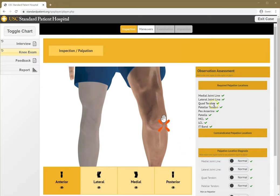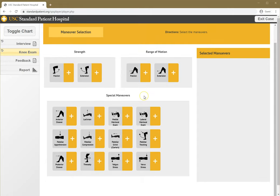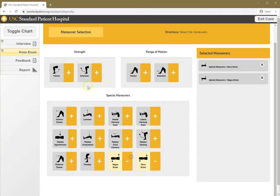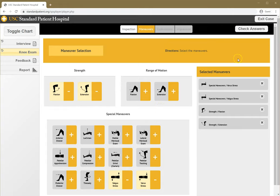Since we've completed inspection, we're going to go on to maneuvers. Here I select what maneuvers I think are important to do. Let's say I'll click these, just sort of randomly. But I want you to think about what are the important maneuvers to do.